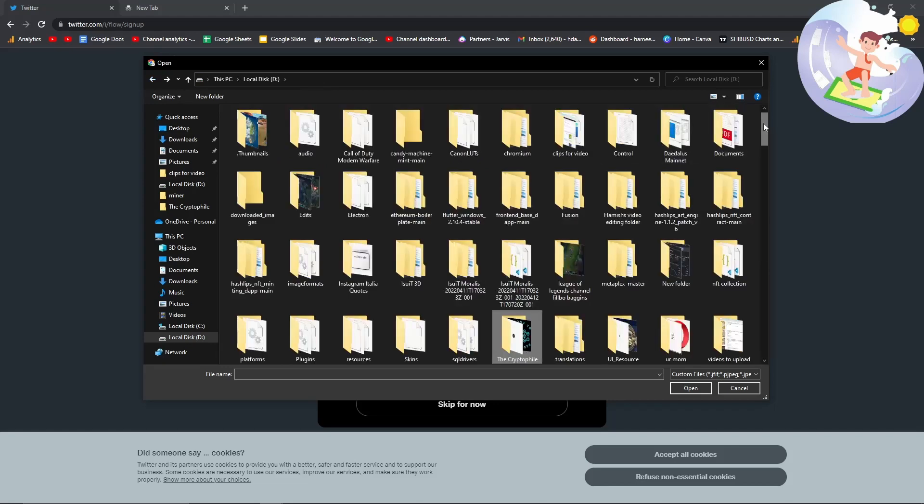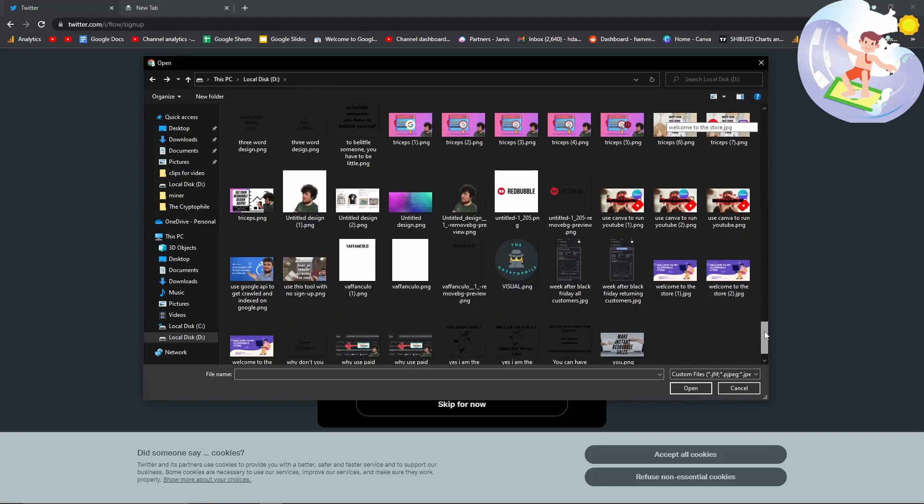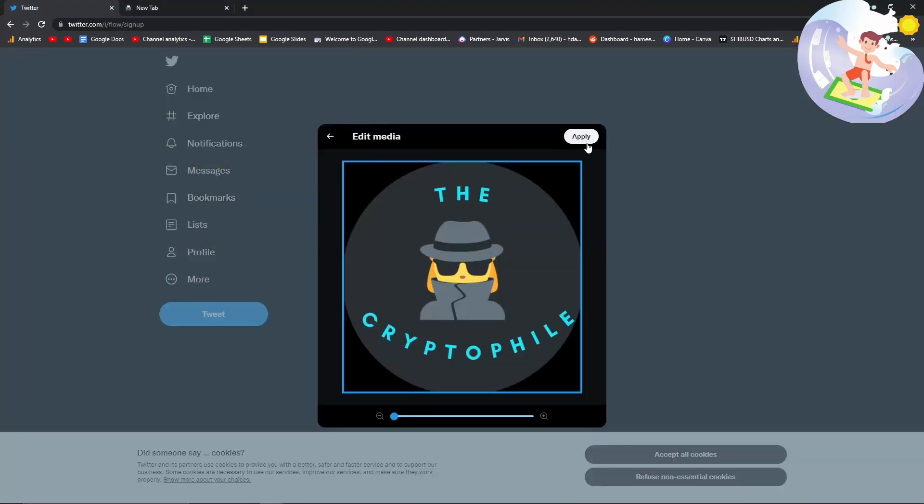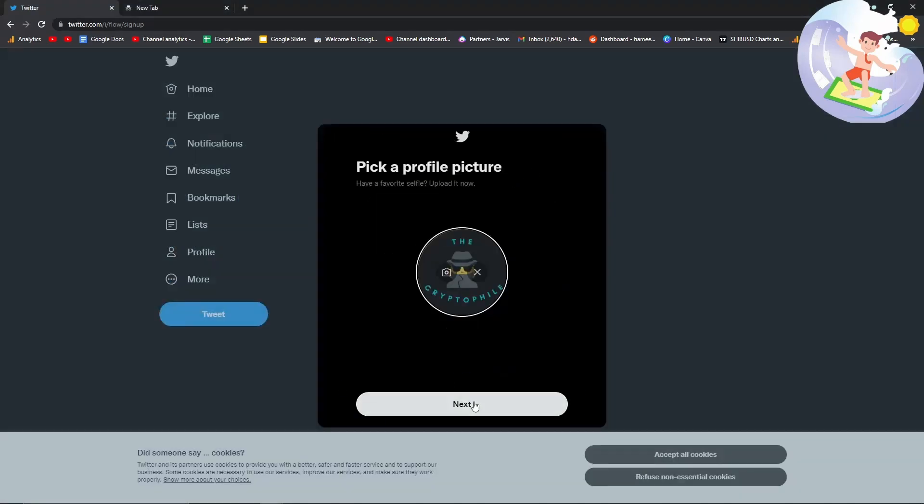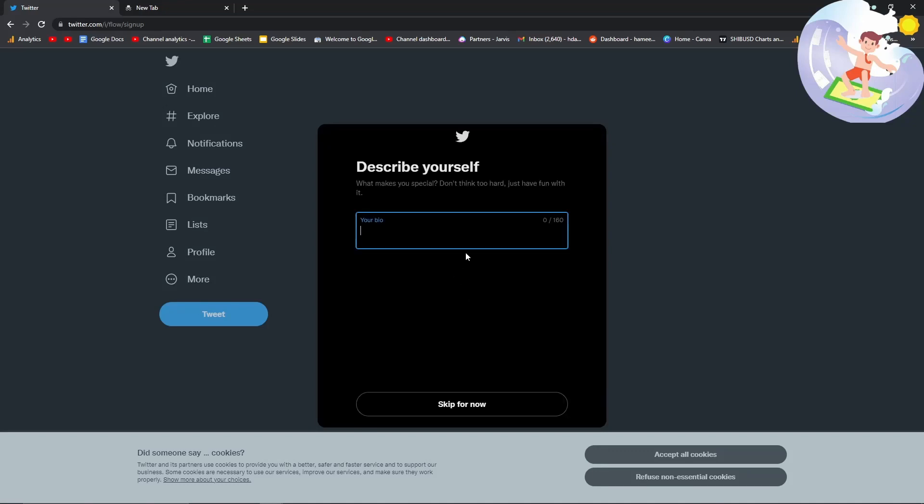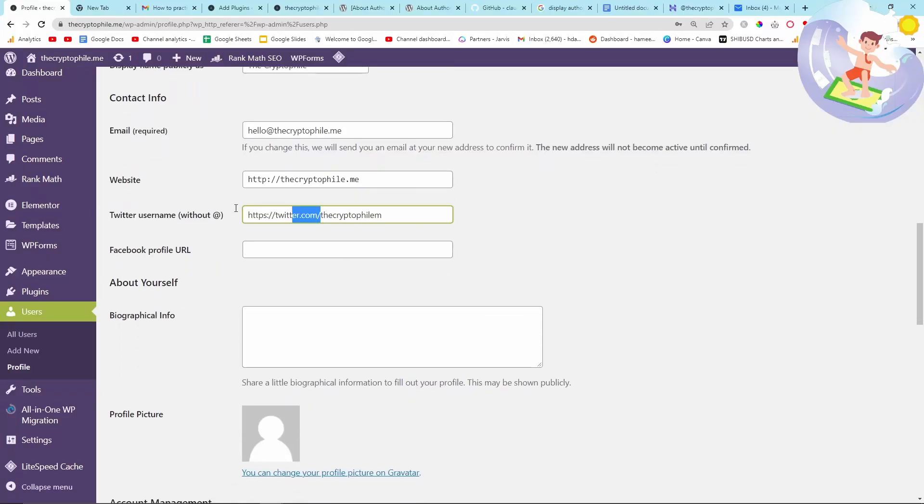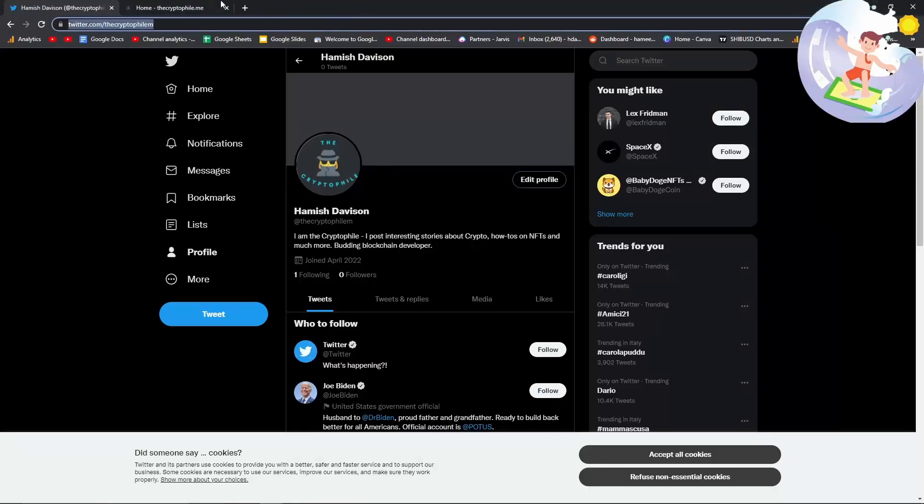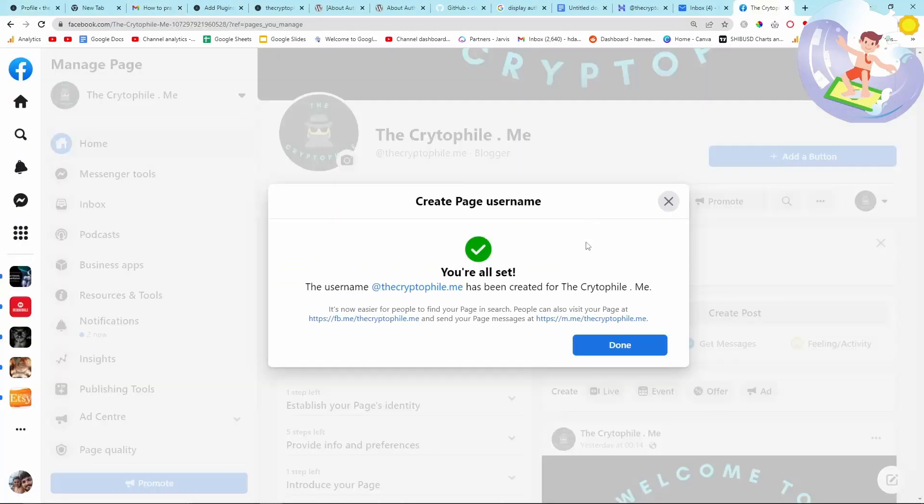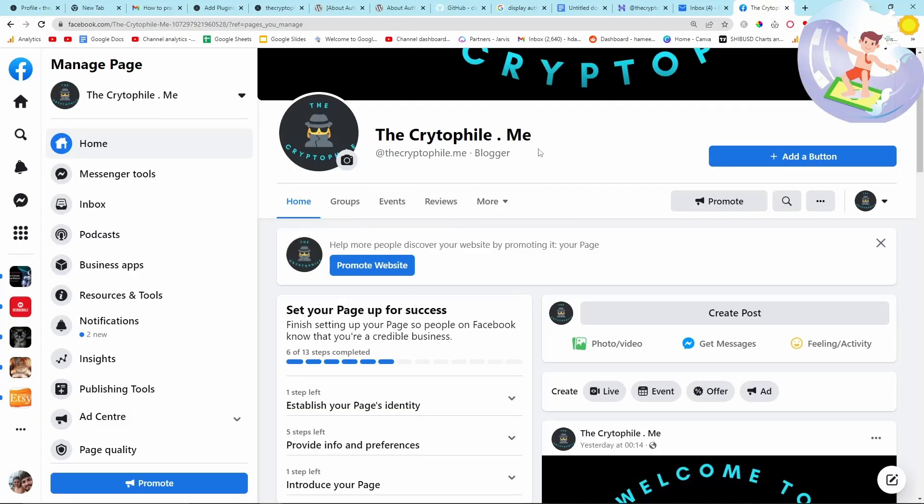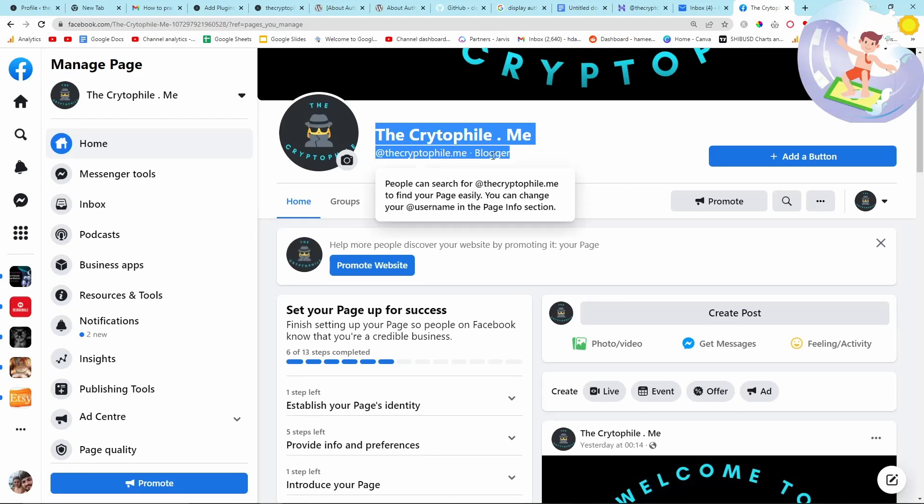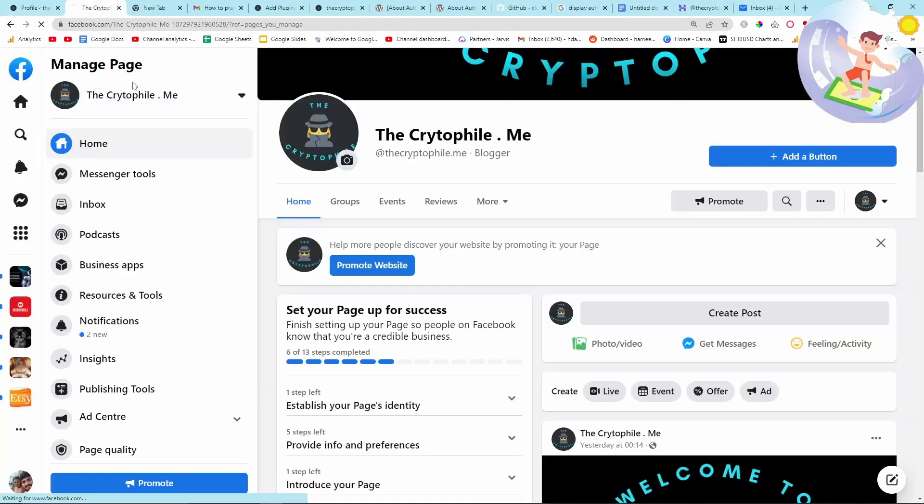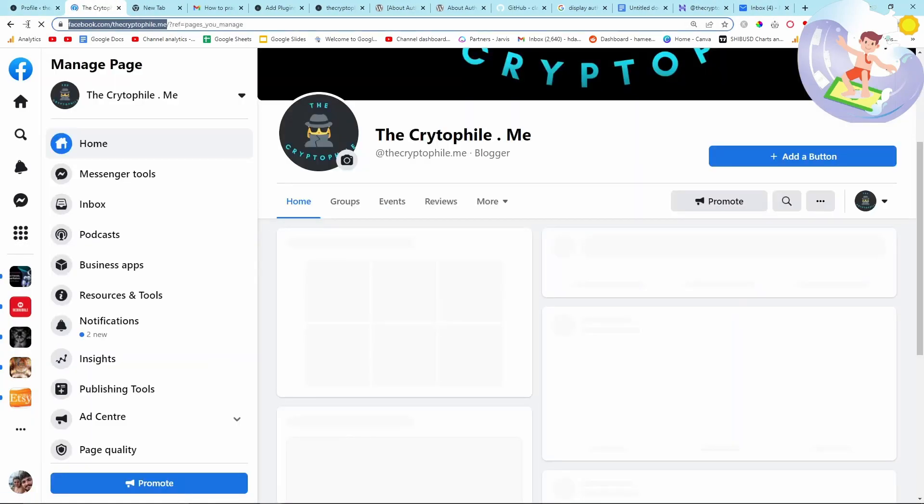Some of those links do actually become follow links and they pass juice and they basically tell Google that you are a website that can be trusted. You've established yourself. If you're scamming or if you're not to be trusted, you're not going to verify yourself on all of these websites. That's the logic behind it, you can see why the logic works. Another reason I'm doing this is because you can add an author's bio.